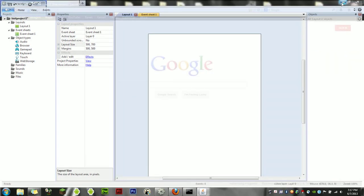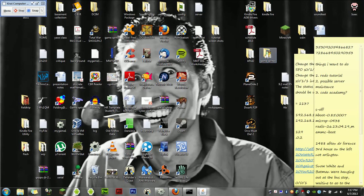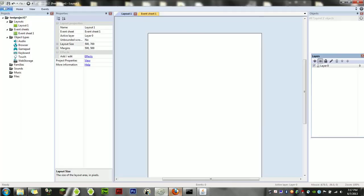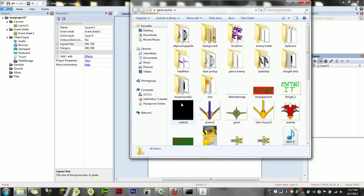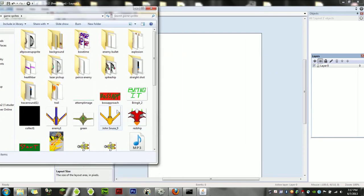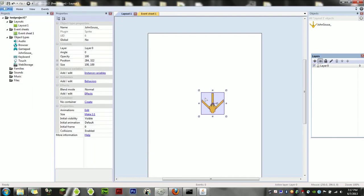I'm going to start off by opening up my game sprites folder. We're going to import your first sprite, which is going to be the player ship sprite. We're going to just drag and drop that onto the layout.